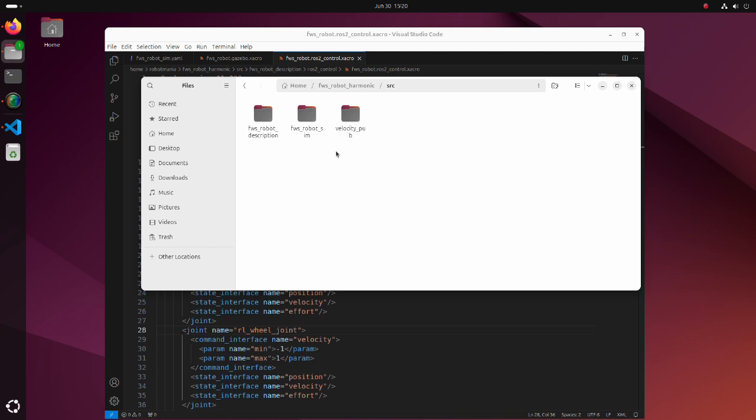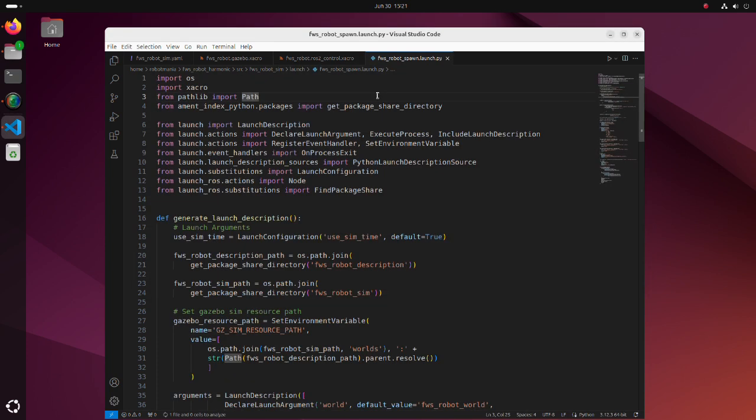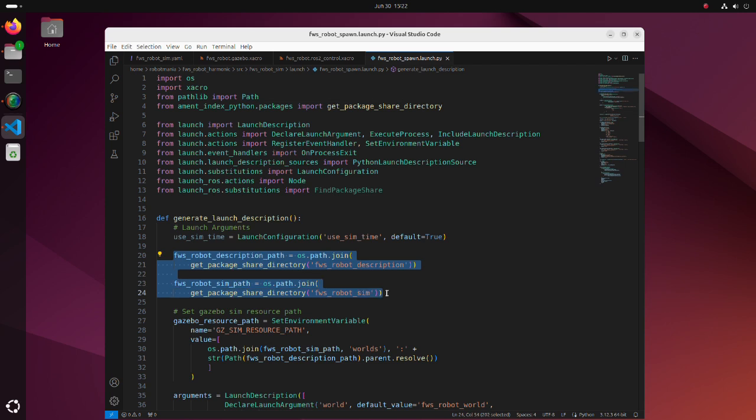Now let's look at the FWS robot SIM package. In this package, we have a launch file to start the simulation and a world file which describes Gazebo world. Launch file structure itself is identical to the launch file from previous ROS2 distributions. In these lines, we get paths of directories in which launch files that we will use are placed.